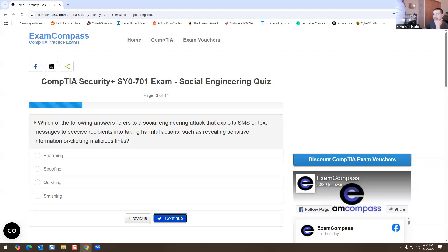Which of the following answers refers to a social engineering attack that exploits SMS or text messages to deceive recipients into taking harmful actions, such as revealing sensitive information or clicking malicious links? The options are farming, spoofing, pushing, smishing. I'm going to go with smishing.